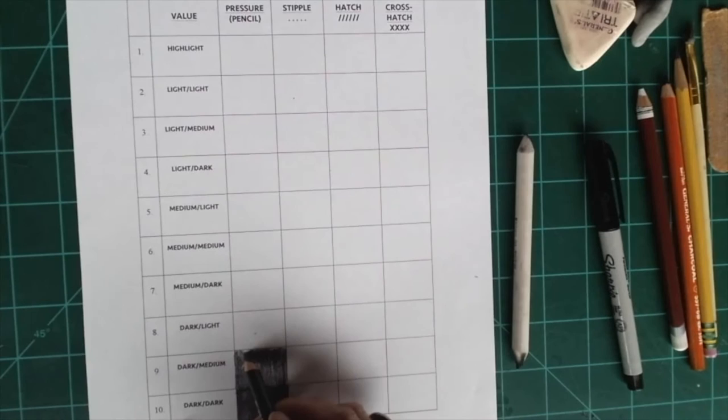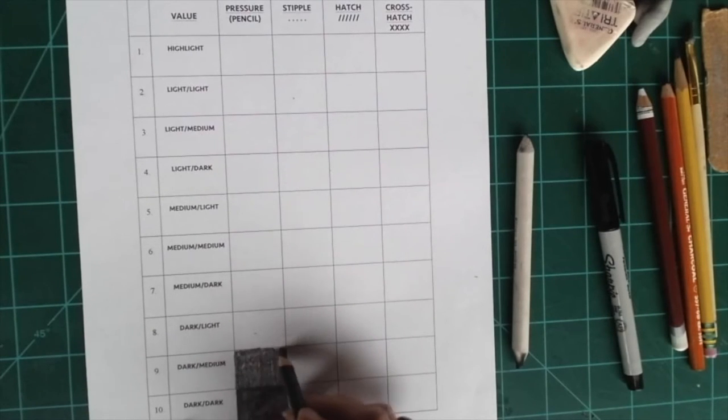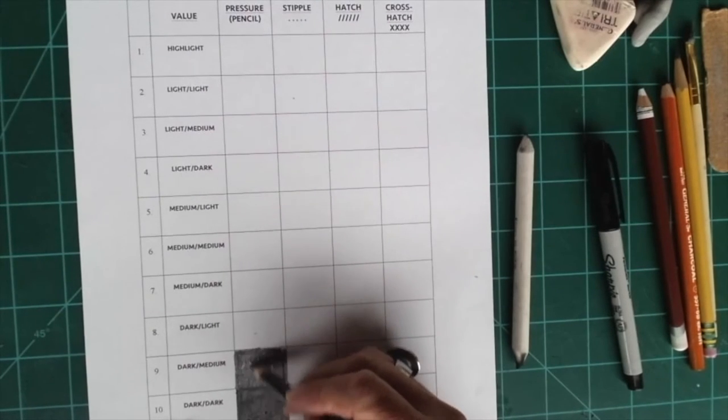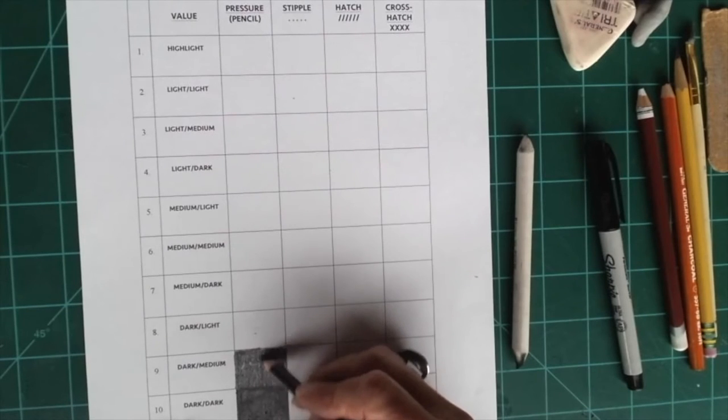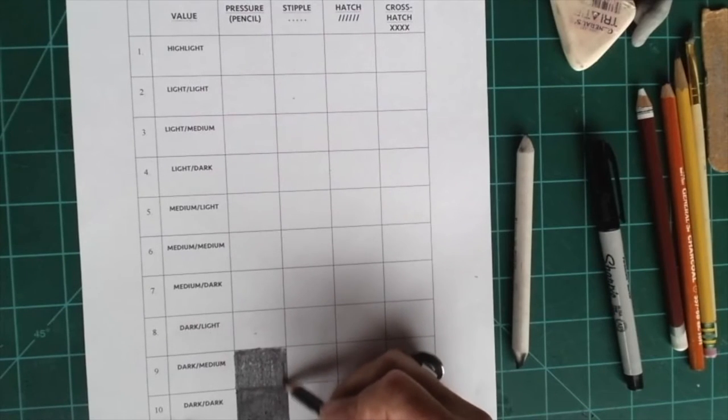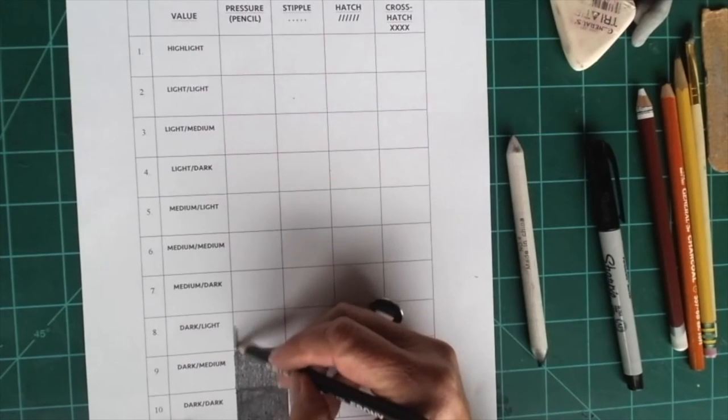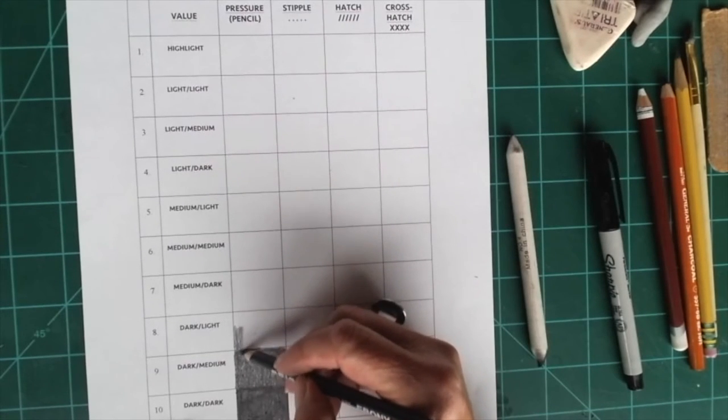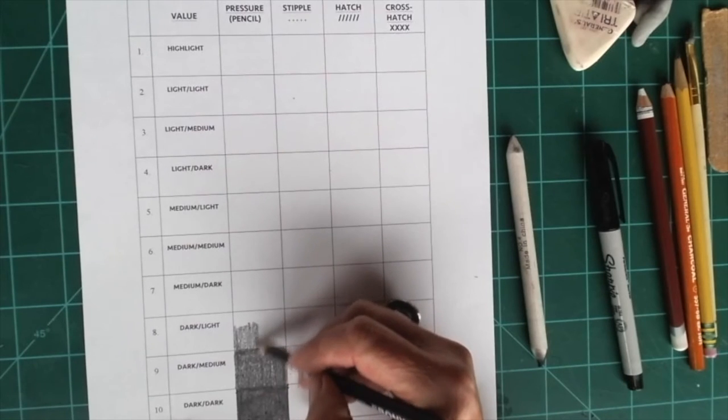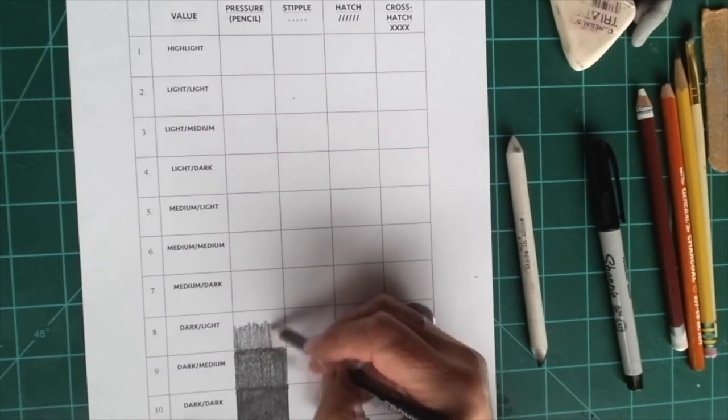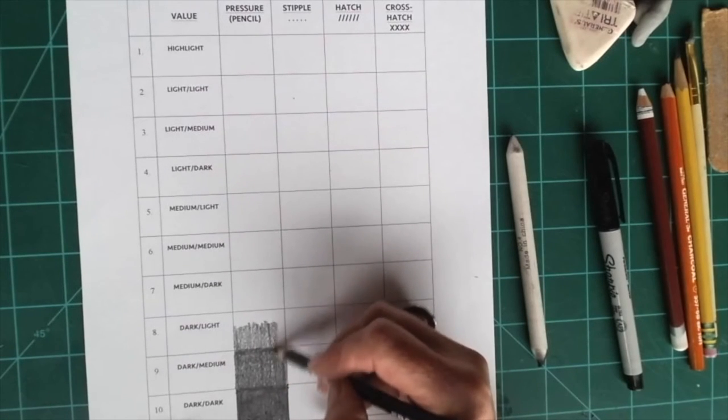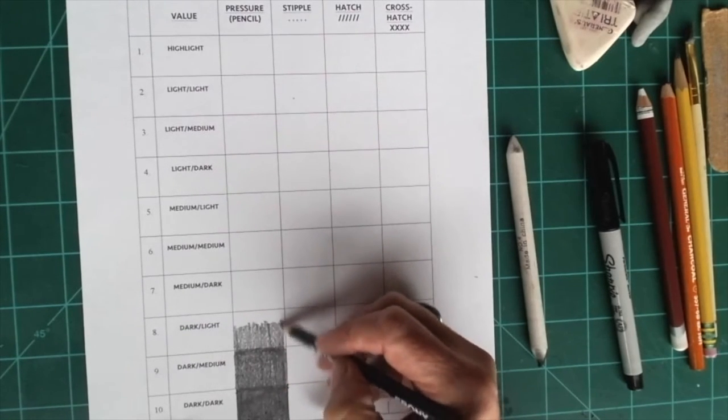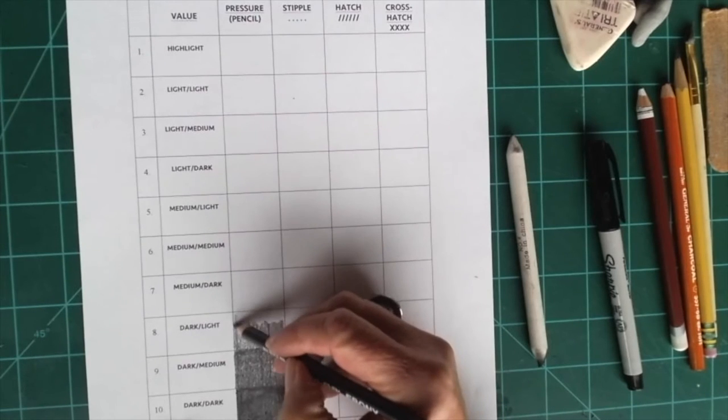Now when you're doing the pressure column with pencil, you know if you get it too dark you can erase to get it lighter. Okay, and then I'm going to move up to the dark light. This is still a dark tone, but it's slightly lighter than the last tone.